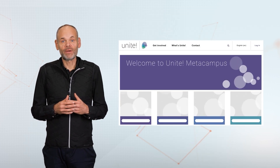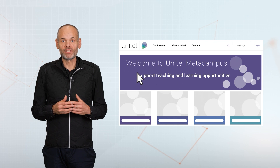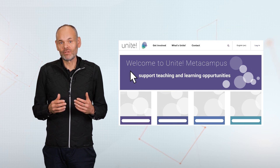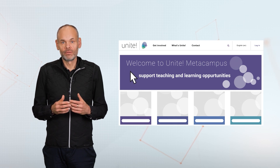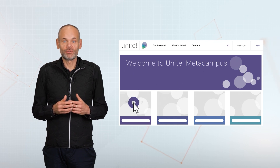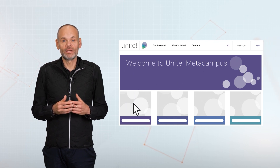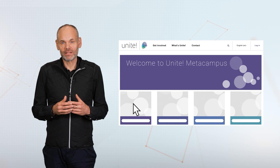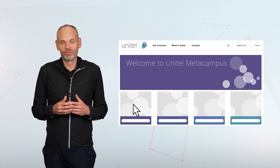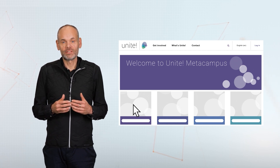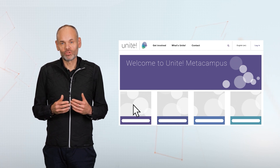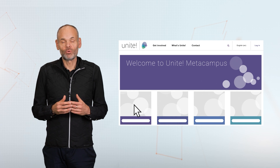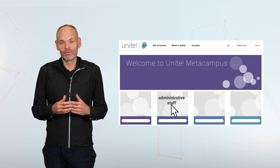The MetaCampus platform aims to support the Alliance's joint teaching and learning opportunities. Courses for students and learners of the Alliance are offered on the MetaCampus and accompanied virtually. The learning opportunities also include further training courses for administrative staff or teachers.